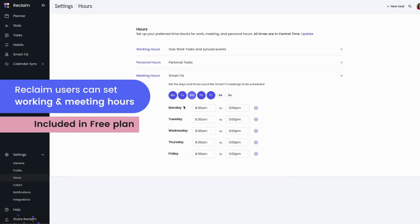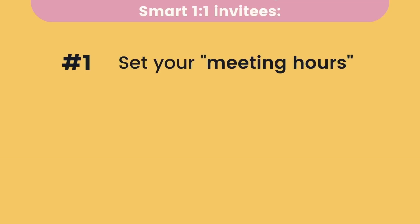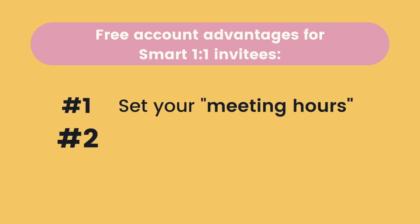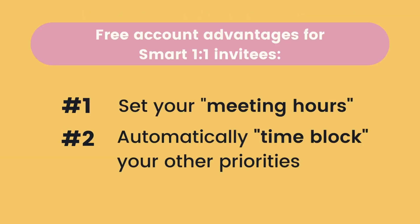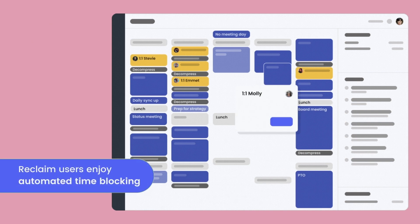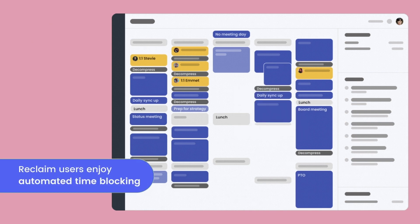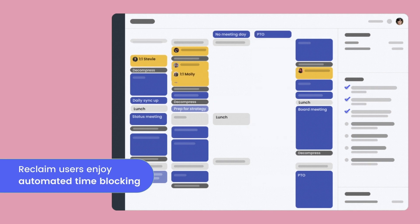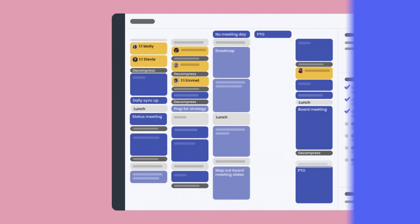Invitees can sign up as free Reclaim users to customize their availability preferences at no cost. The other advantage of both people using Reclaim is that the invitee is also able to automatically time-block their schedule with tasks and habits, so Reclaim knows how to prioritize the meeting against everything else they have going on that week.